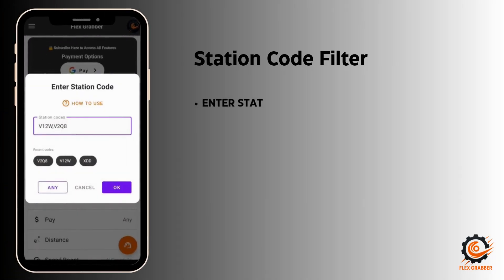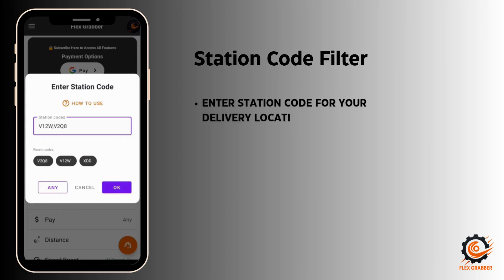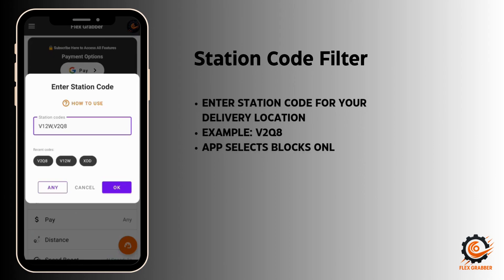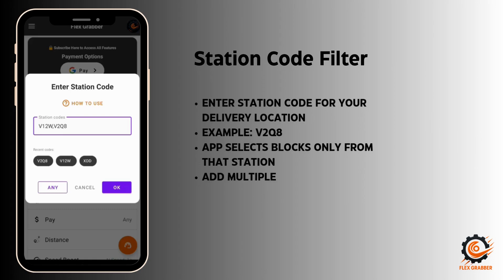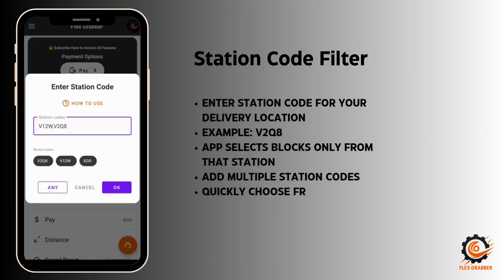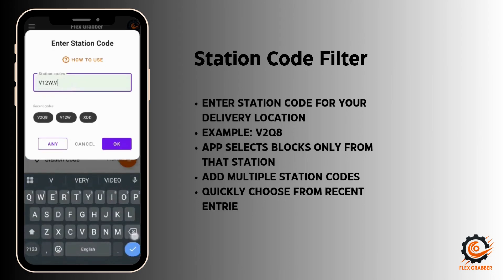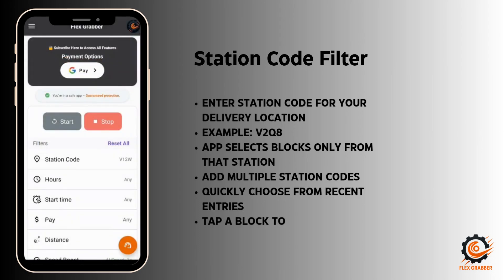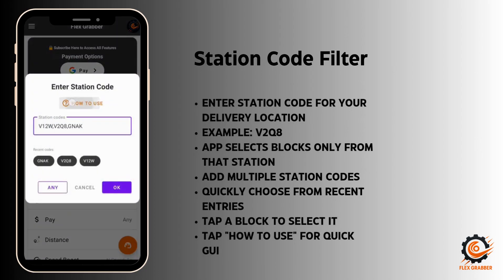This is the station code filter in Flex Grabber. Here you need to enter the station code for the location where you want to pick up your delivery. For example, if your station code is V2Q8, enter it here. The app will now only select blocks from that station. You can also add multiple station codes and easily choose from your recent entries. Just tap any block to select one with your desired station code.